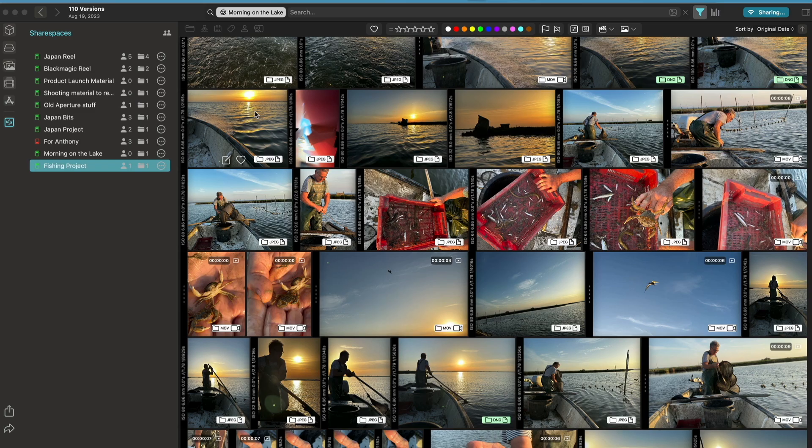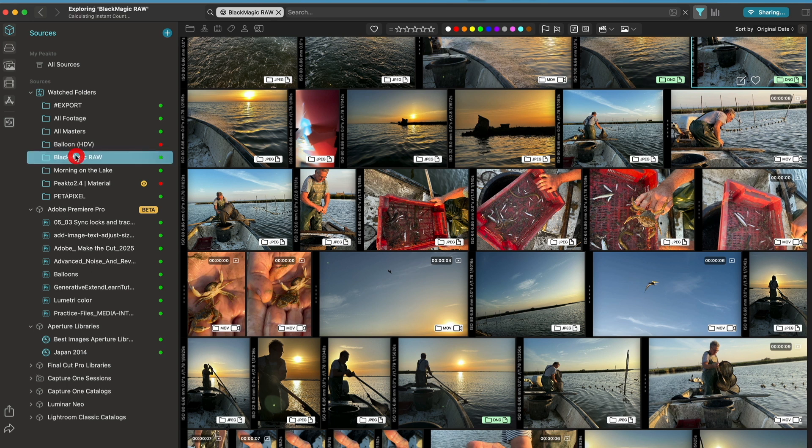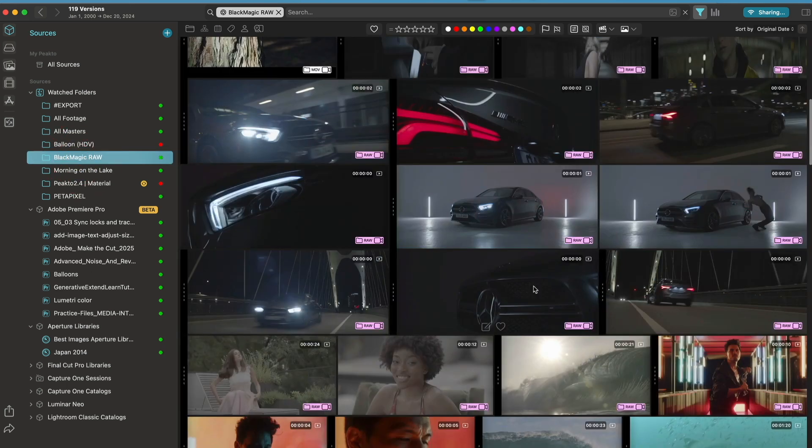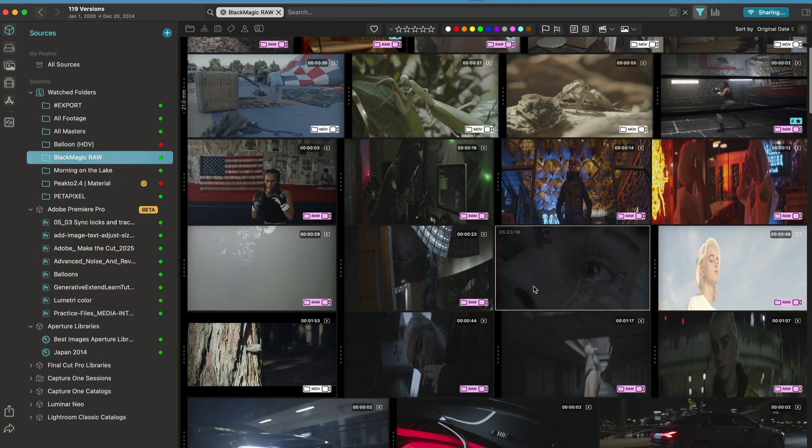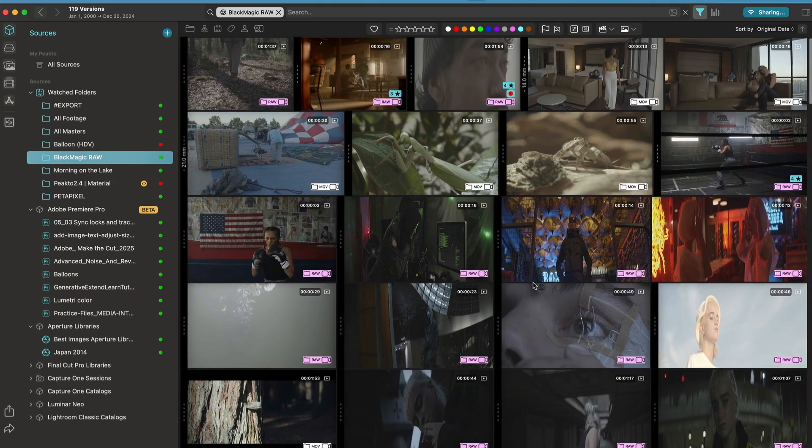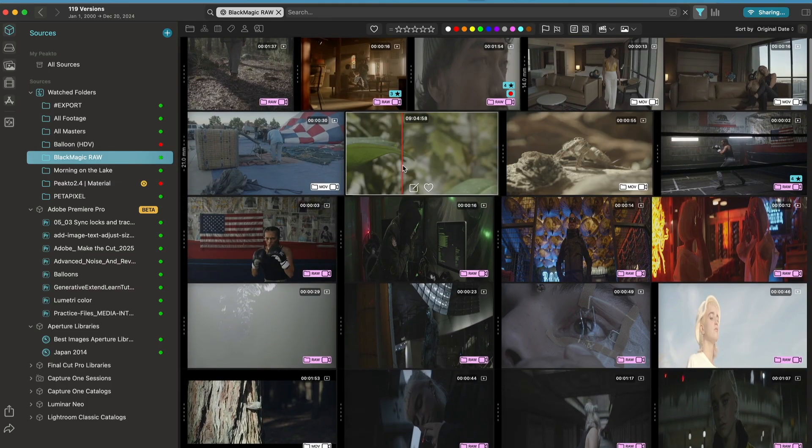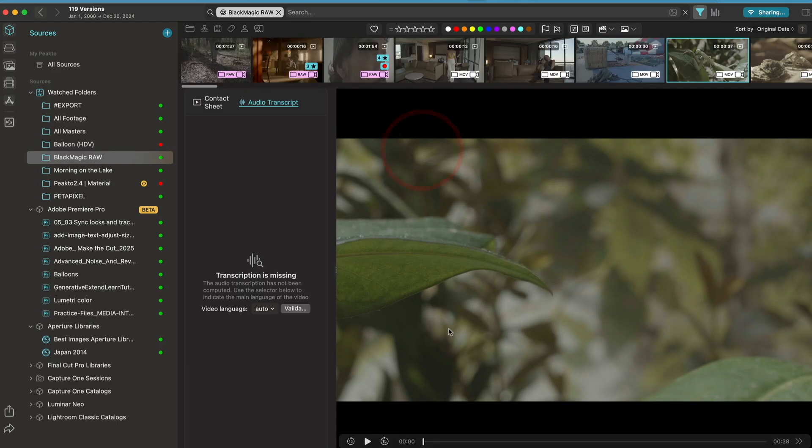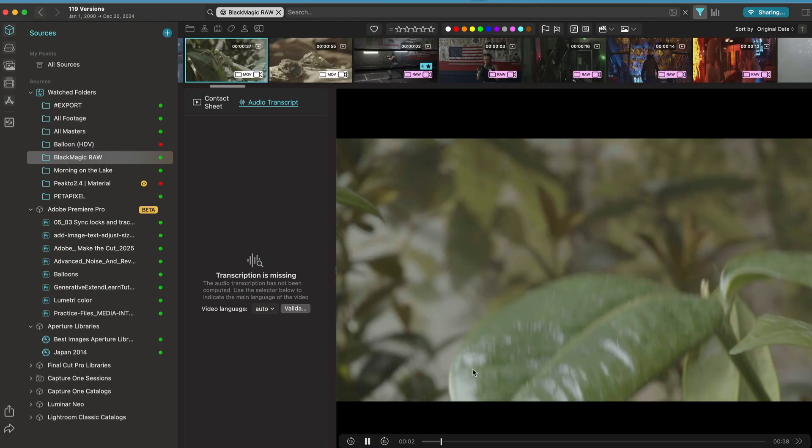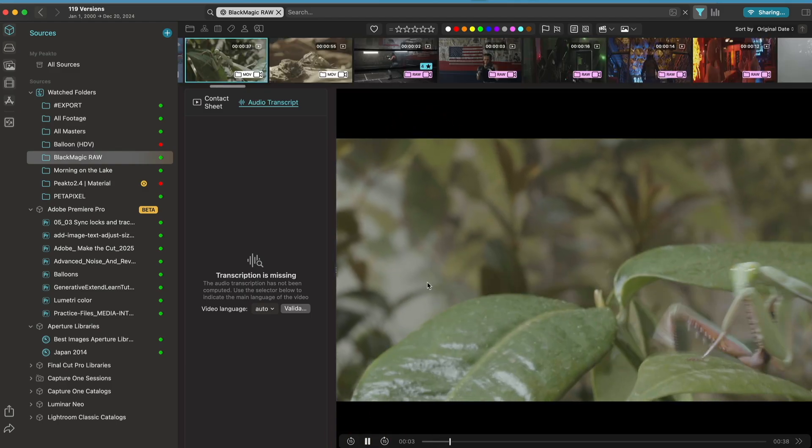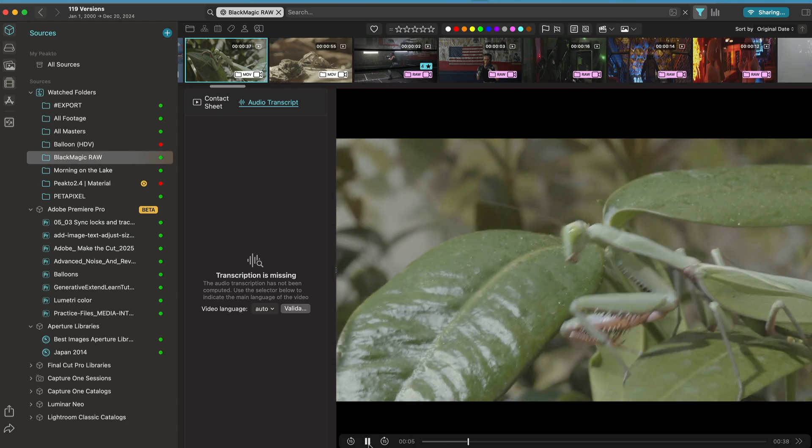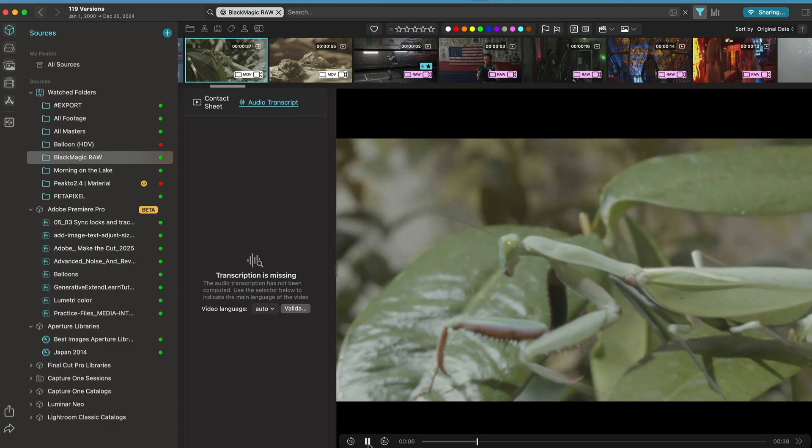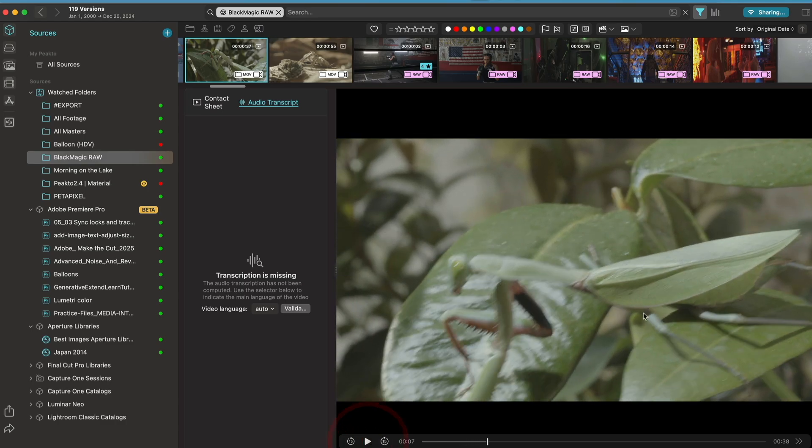The proxies are now used in our player. If I open the Blackmagic RAW folder, these are all Blackmagic RAW files. Previously, we could not play them. Now we play the proxy. So we always get playback in the case of content for which we don't have a native player.